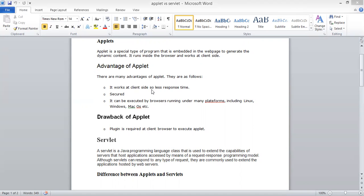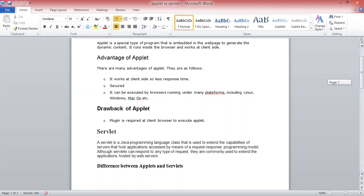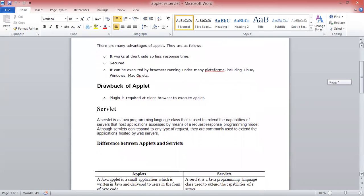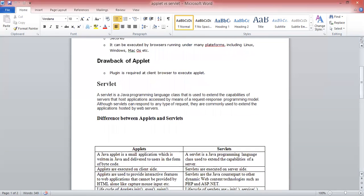What is servlet? Servlet is a Java programming class that is used to extend the capability of servers that host applications accessed by means of a request-response programming model. Servlets can respond to any type of request, so they are commonly used to extend applications hosted by web servers.